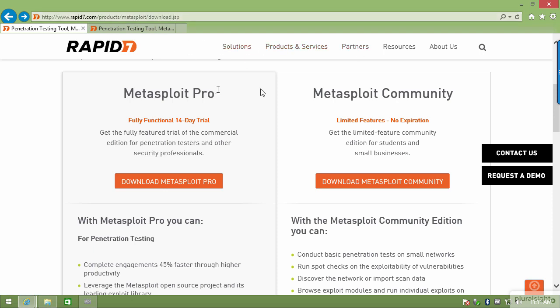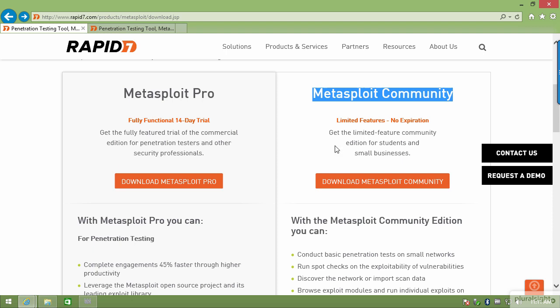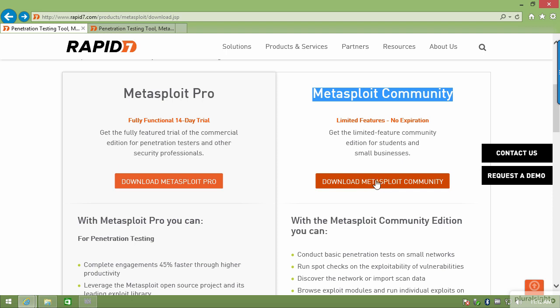I navigated to rapid7.com, clicked on Products, and then went to Metasploit. I'm presented with two options: Metasploit Pro and Metasploit Community. For our purposes we're going to use Community. I'd suggest that if you've done everything possible with Community, Metasploit Pro might be an option for you later on. I'm going to click Download Metasploit.